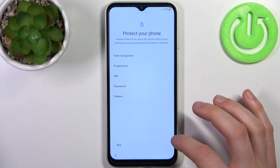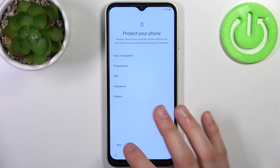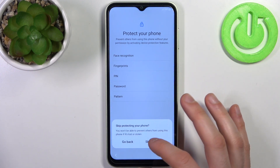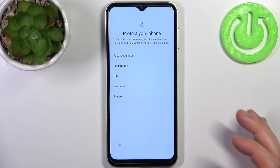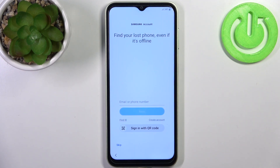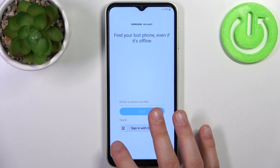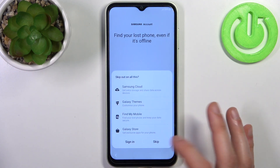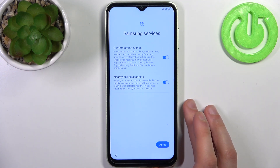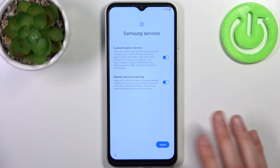Then you can set up phone protection, but you can just do this in Settings later. Now you can log in to your Samsung account if you have one — you can also create one here, or you can just skip this step and do it later, or not do it at all. Then you'll see some additional Samsung services.